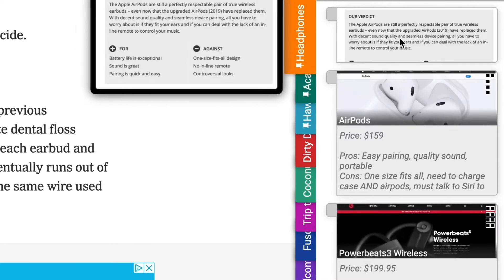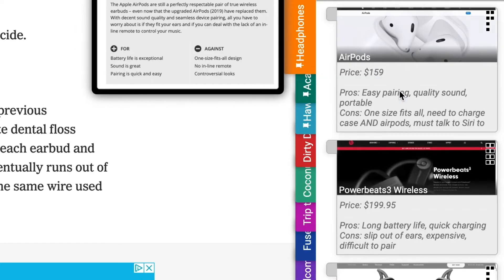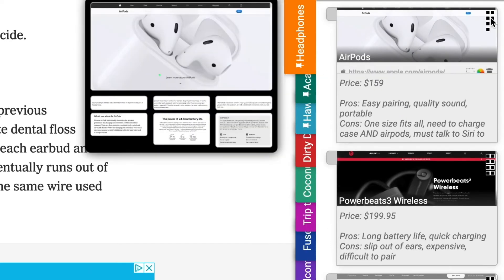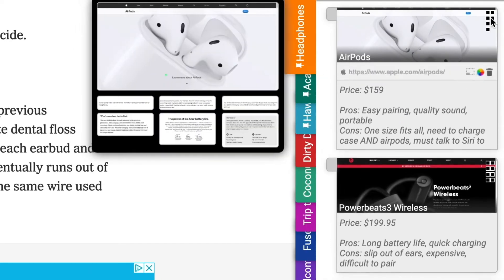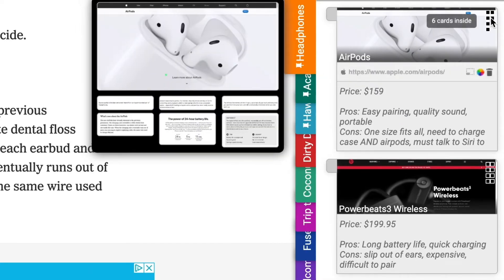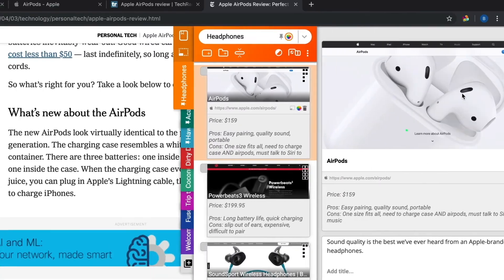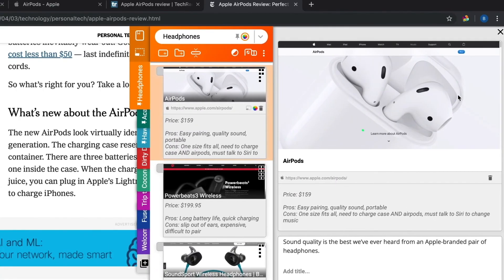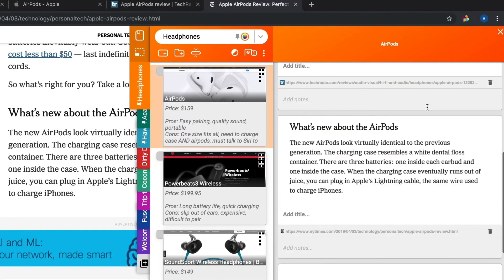Lastly, Fuse allows users to bundle evidence into compressed items — for example, bundling an important clip about AirPods into a single item and reviewing the whole bundle in the reader view.